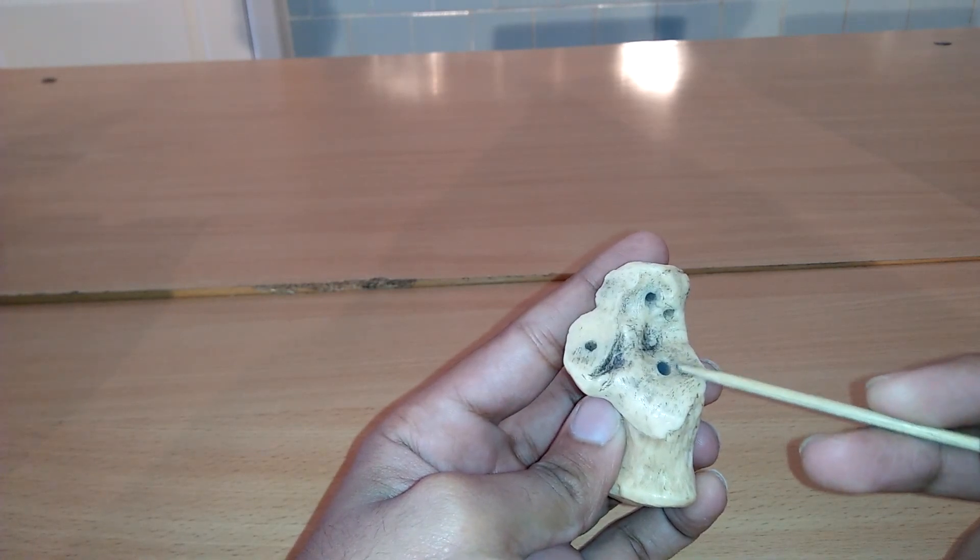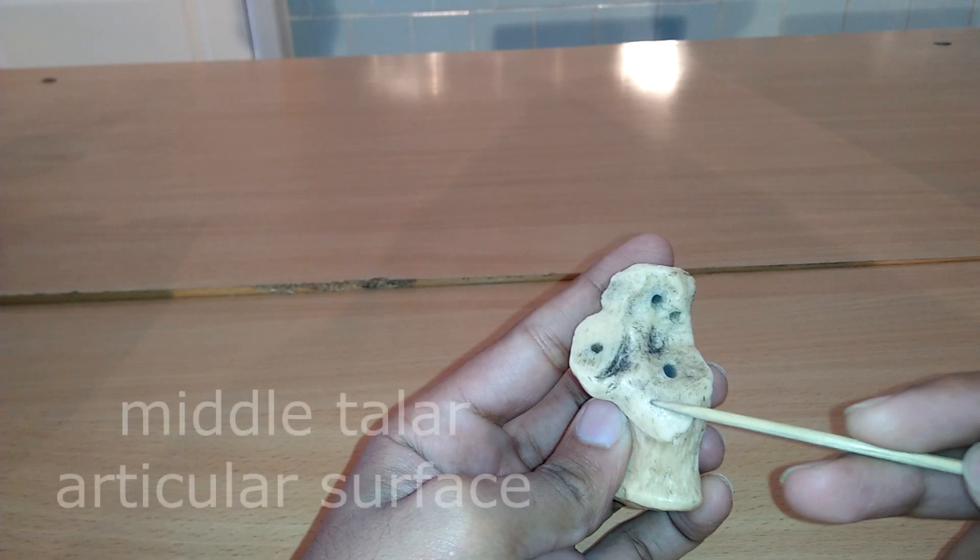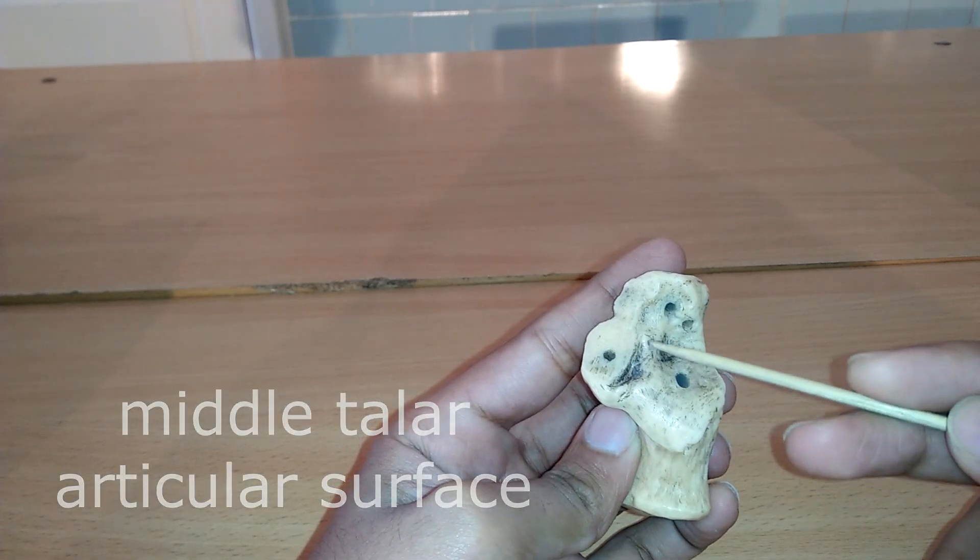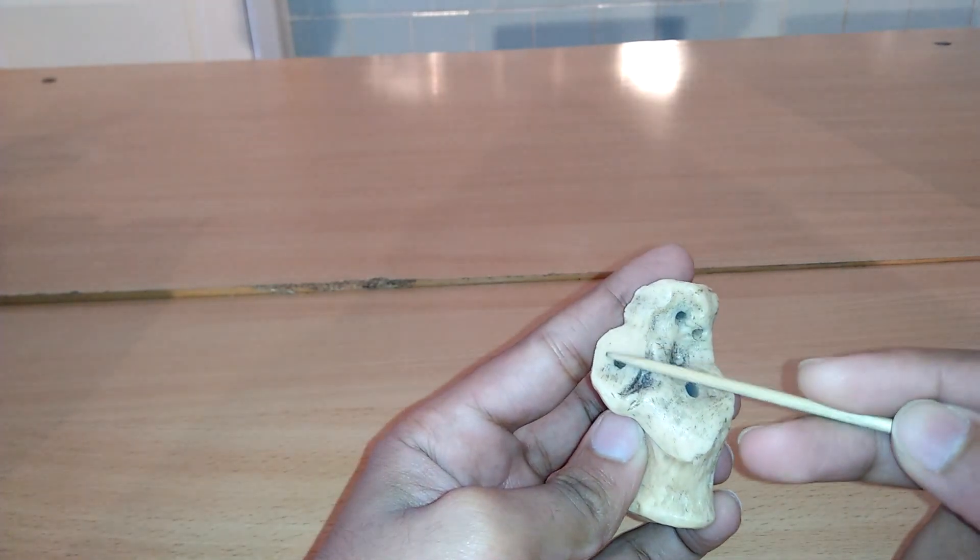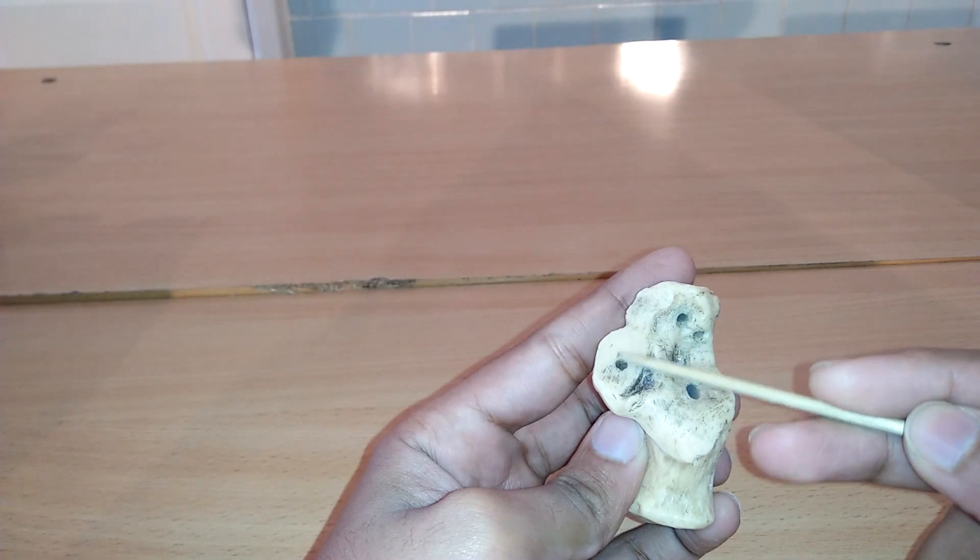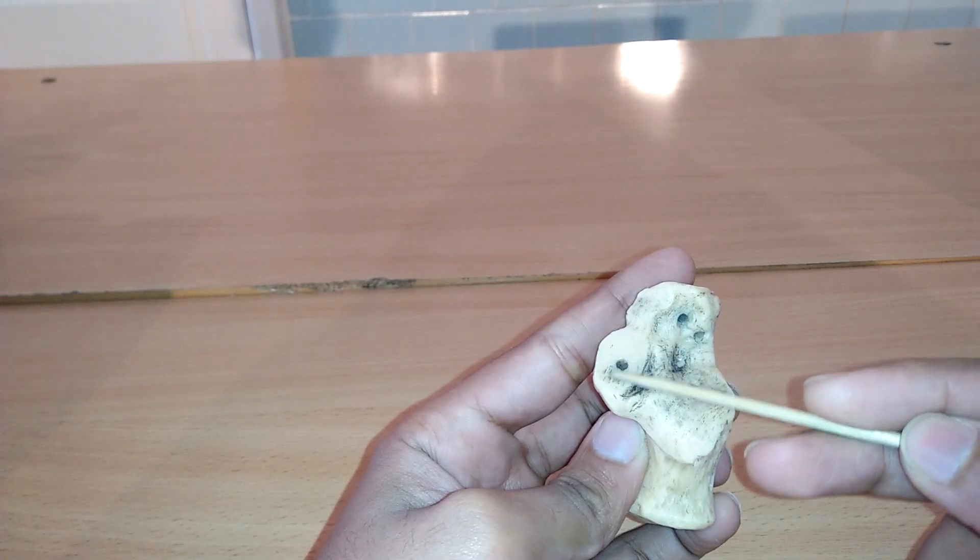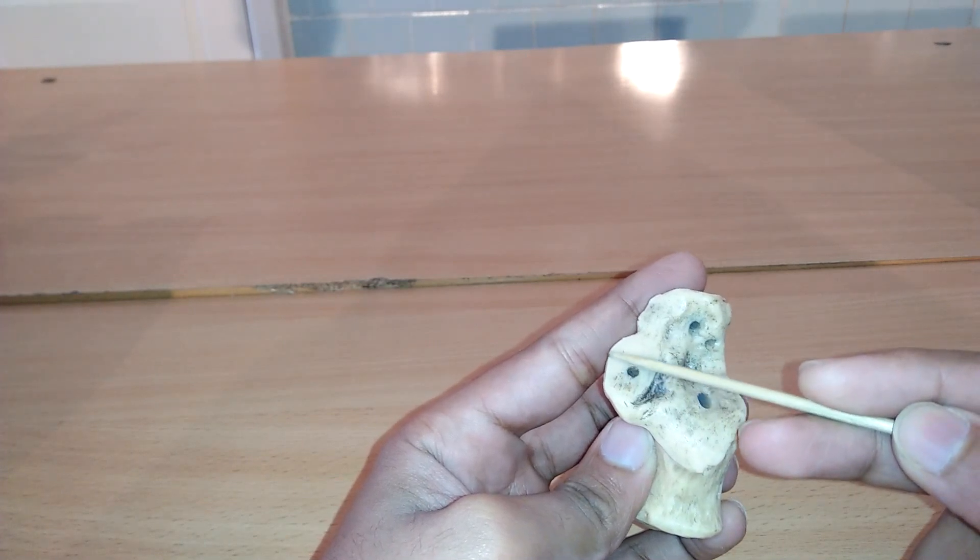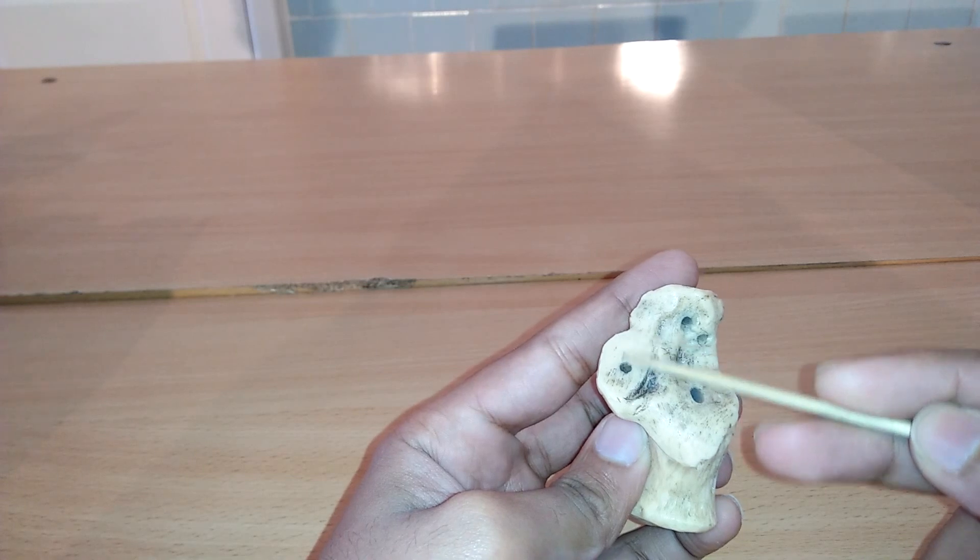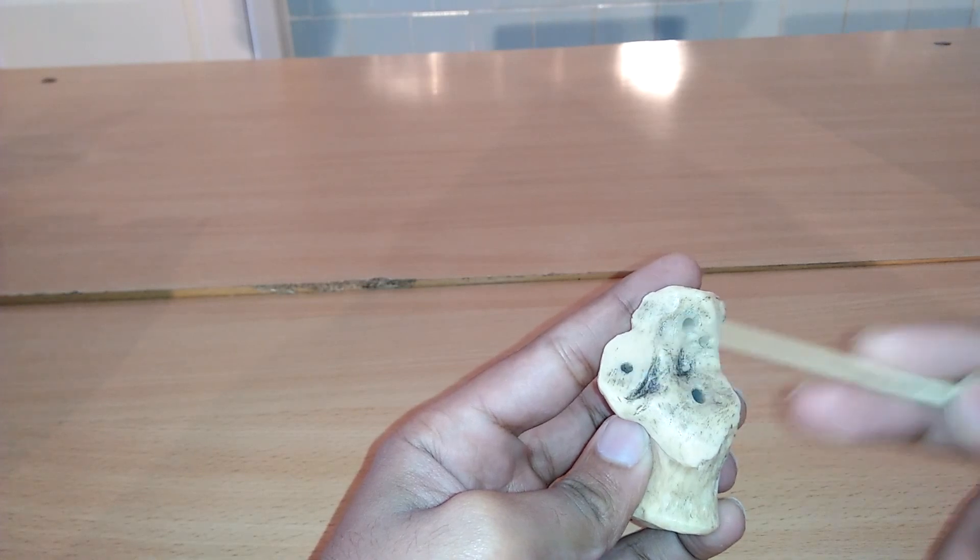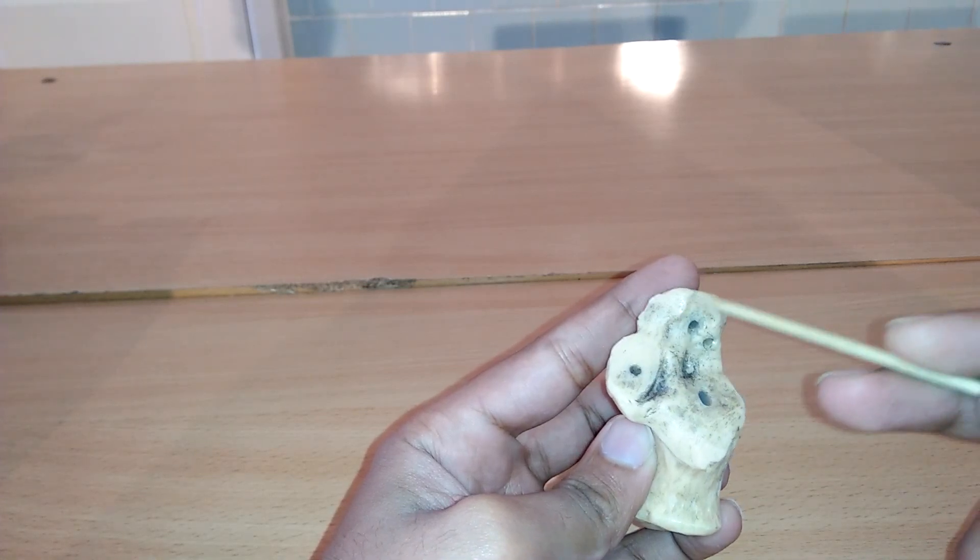Here we can see the middle talar surface. It lies in front and to the medial side of calcaneus sulcus. It is an elongated facet, concave from behind forward, and its long axis is directed forward and laterally.